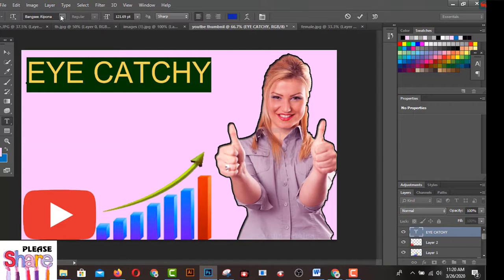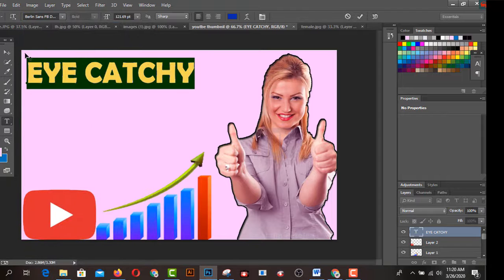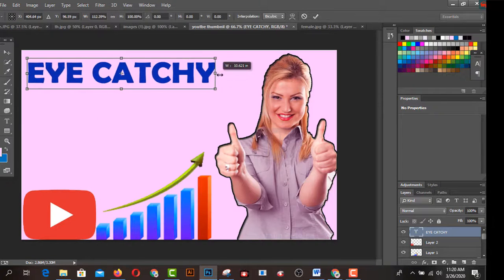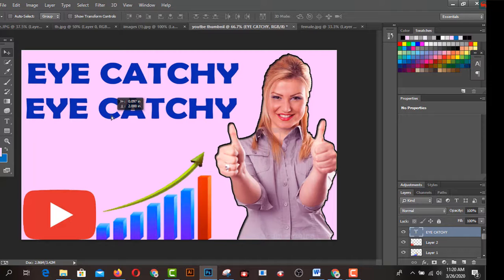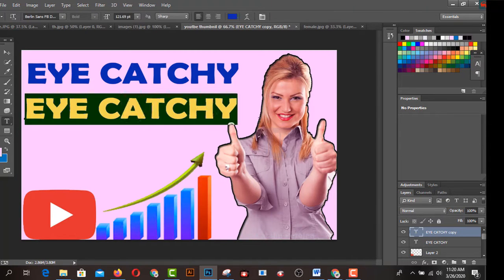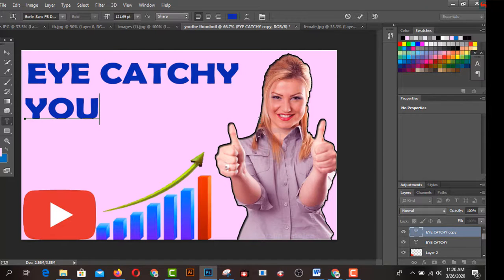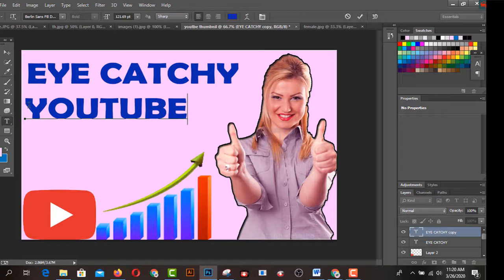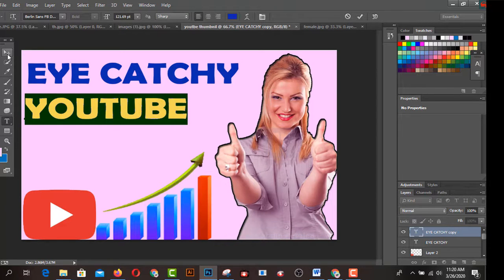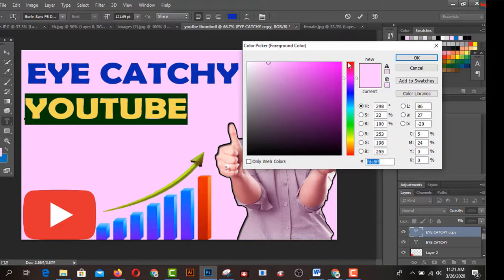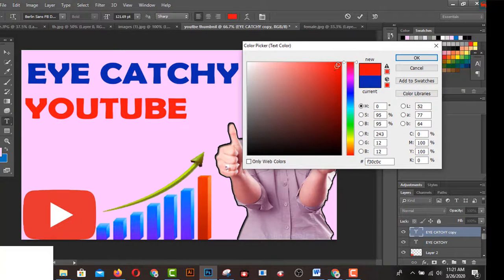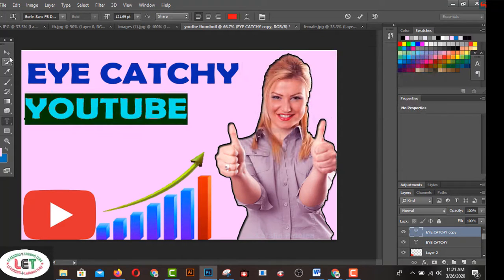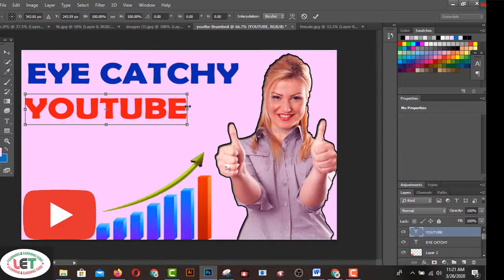Select this text layer and choose another font from the font menu. By pressing Alt you can copy this text layer. You can use any type of font in Photoshop CC. Save the color from here and click to apply it — it has become eye-catching. Select the layer and press Ctrl+T to resize it.